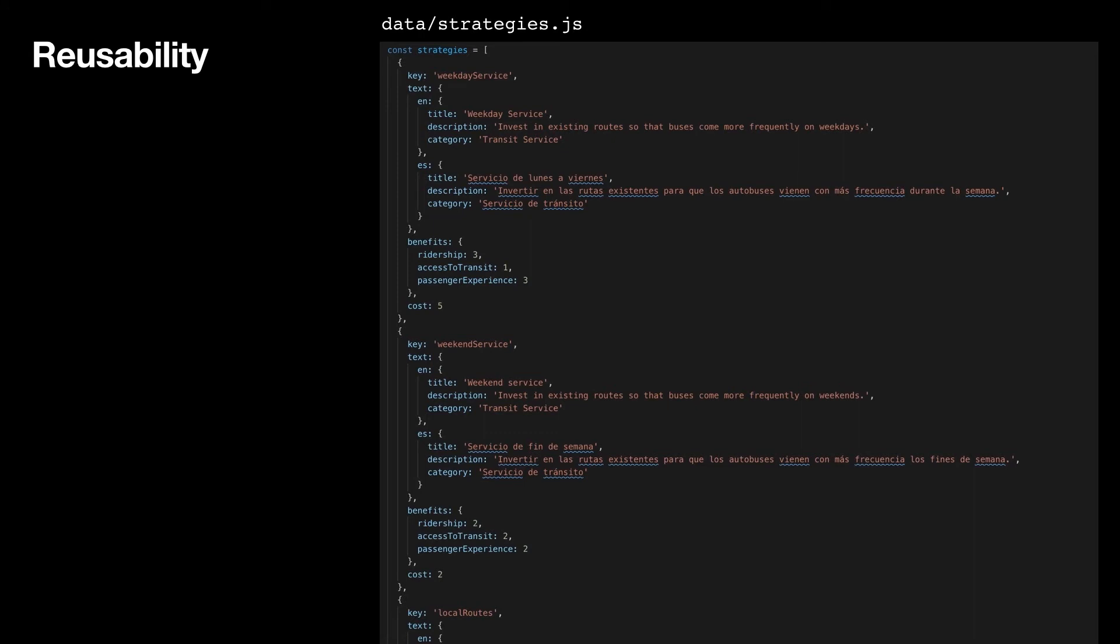So first, reusability. This survey was actually designed to be deployed for multiple agencies, and so it was really important to make it easy to change and reuse the framework as needed. By structuring all of the improvements shown as a JSON, it's really easy to edit, rearrange, update survey questions.